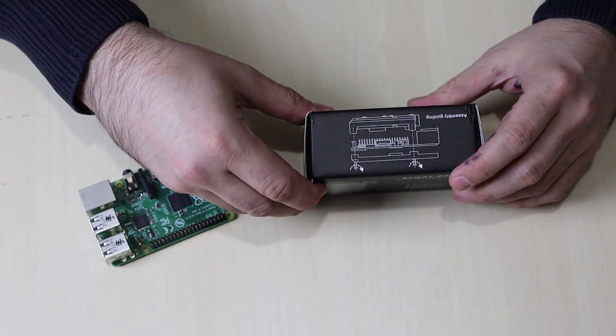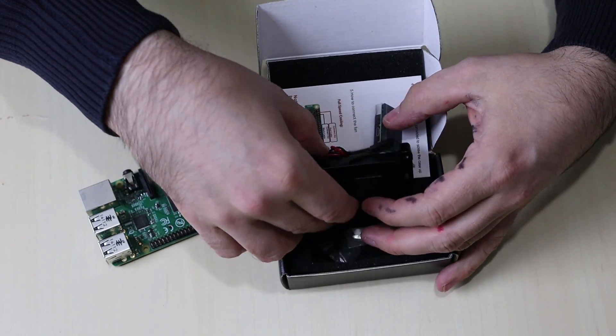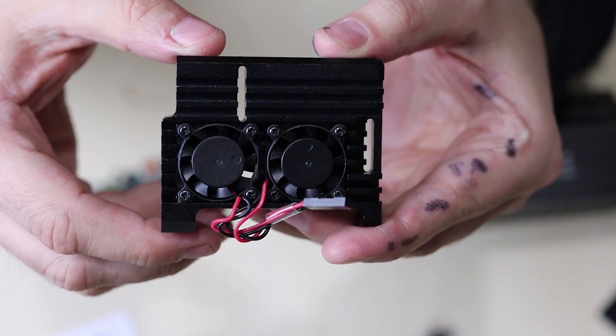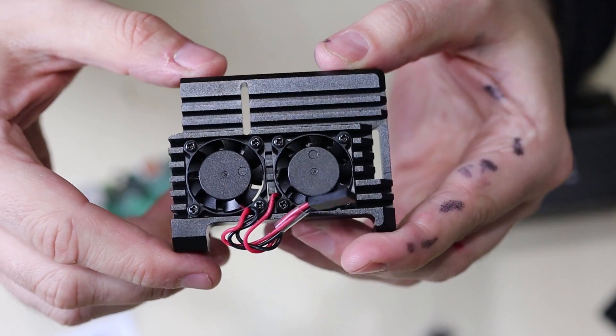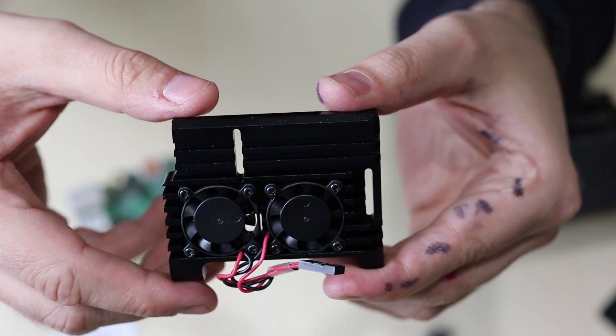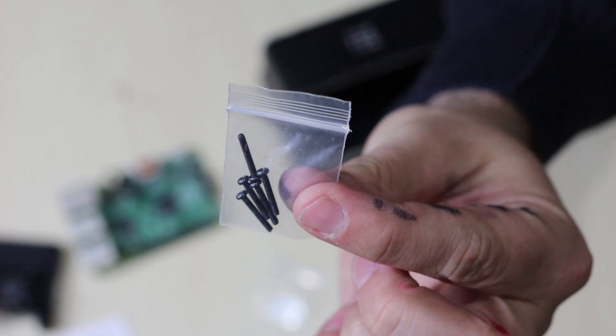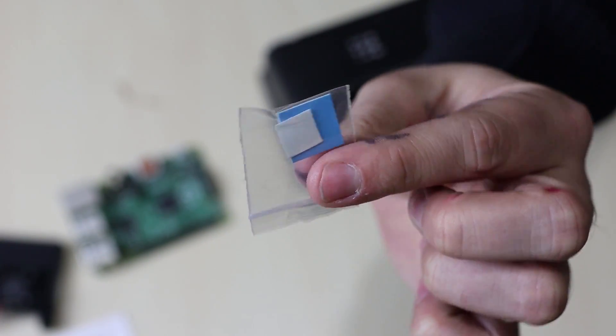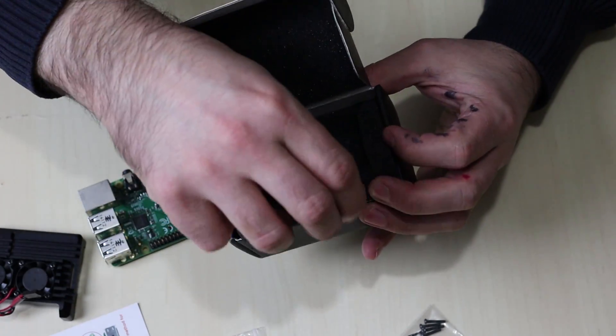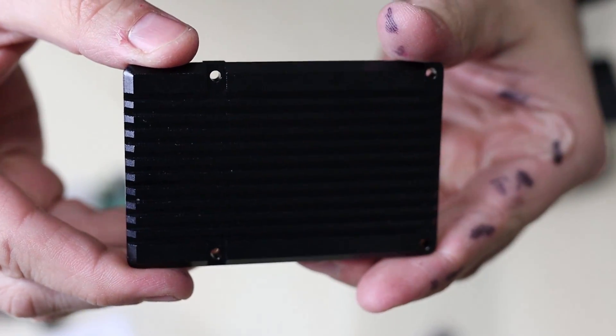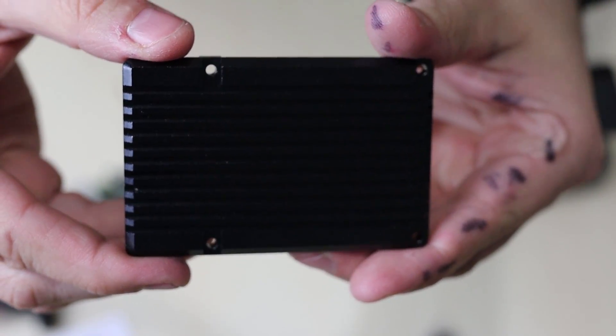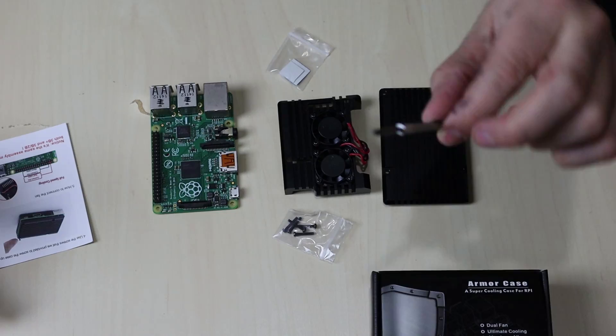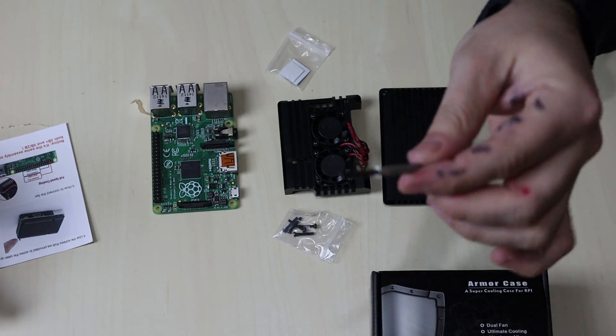All right, first off we got this fan right here. Now this is the top of the case, these are the fans that go on top. There's a top piece and a bottom piece I'll show you in a second. It comes with screws, it comes with thermal adhesive tape right here. And if we remove this from the box, this is the bottom of the case I guess. We're going to set this up right now, let's get started. I got this little precision screwdriver that'll fit these screws.